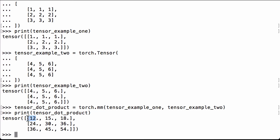So then we do this row times this column, so 1 times 5, 1 times 5, 1 times 5, and the addition of that, so 5 plus 5 plus 5 is 15.